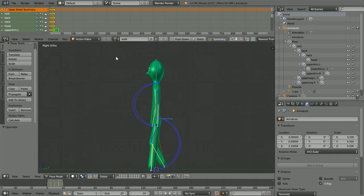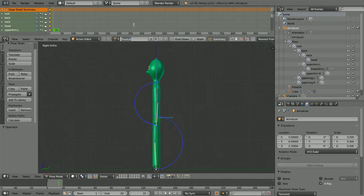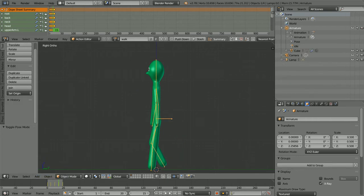I also need an action with the character standing still, which is played when no button is pressed. When I made this file, I did make a standing still pose. Click the browse action button and select the other action — I will rename it 'idle'. To use the code from the tutorial, we need to add a mesh object, a mesh cage, and make it the parent of the armature. Change the mode to object mode and rewind.